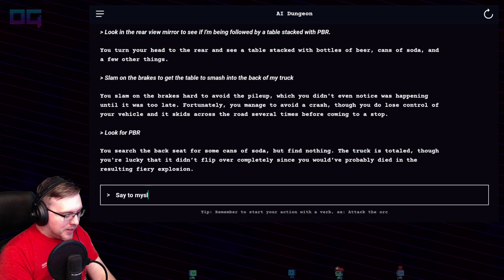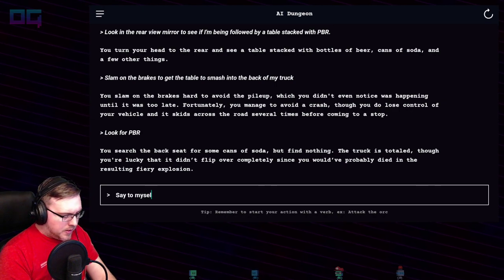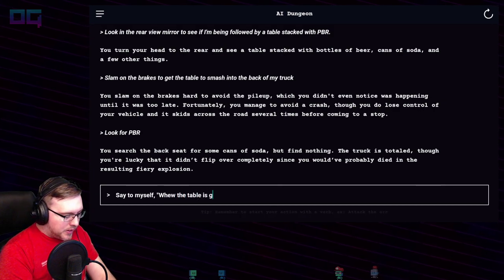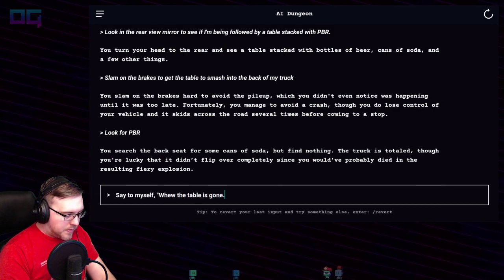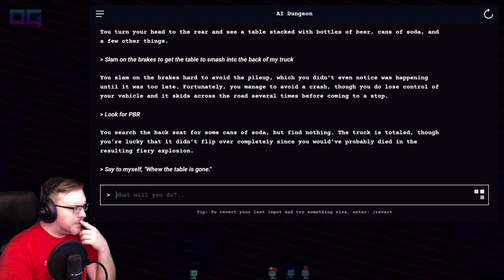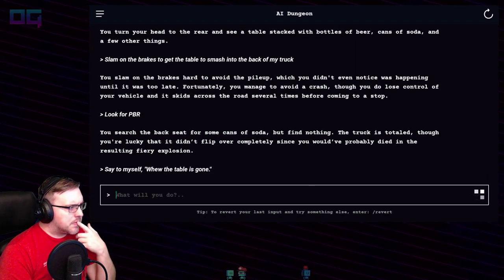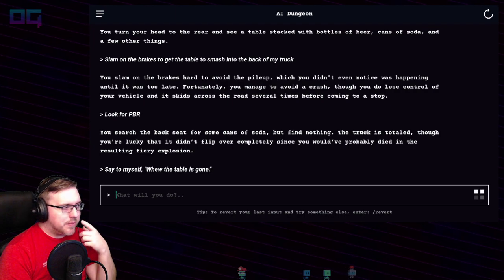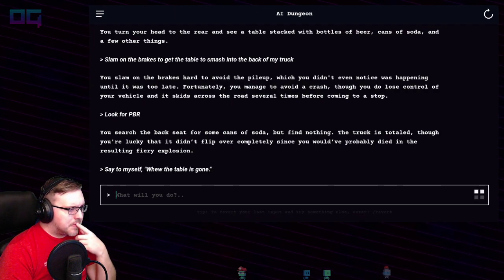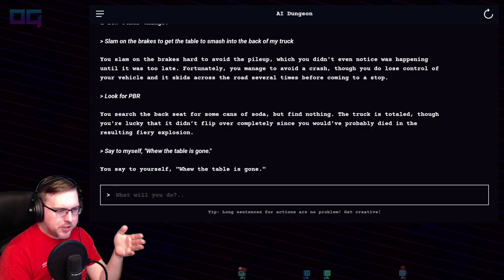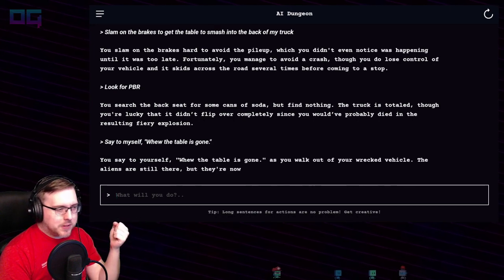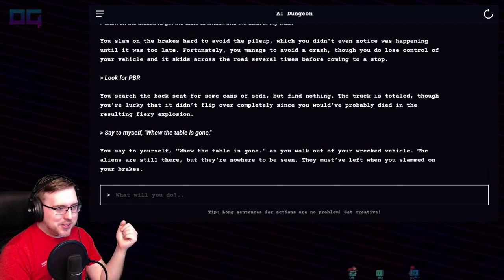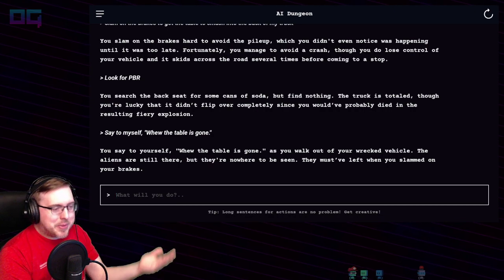"Say to myself: the table is gone." Like a fever dream. You say to yourself "The table's gone" as you walk out of your wrecked vehicle. The aliens are still there, but they're nowhere to be seen — they must have left when you slammed on your brakes. I dropped them off at the trailer park.